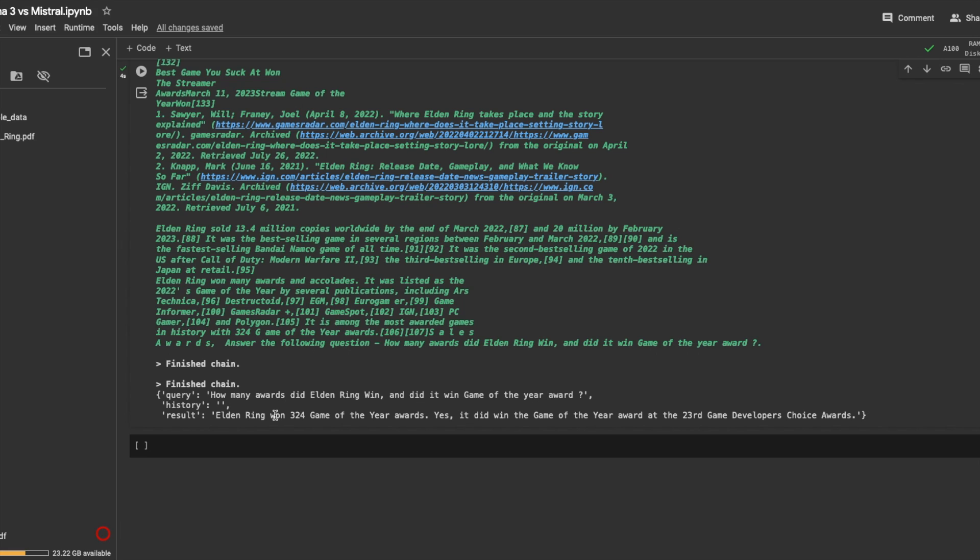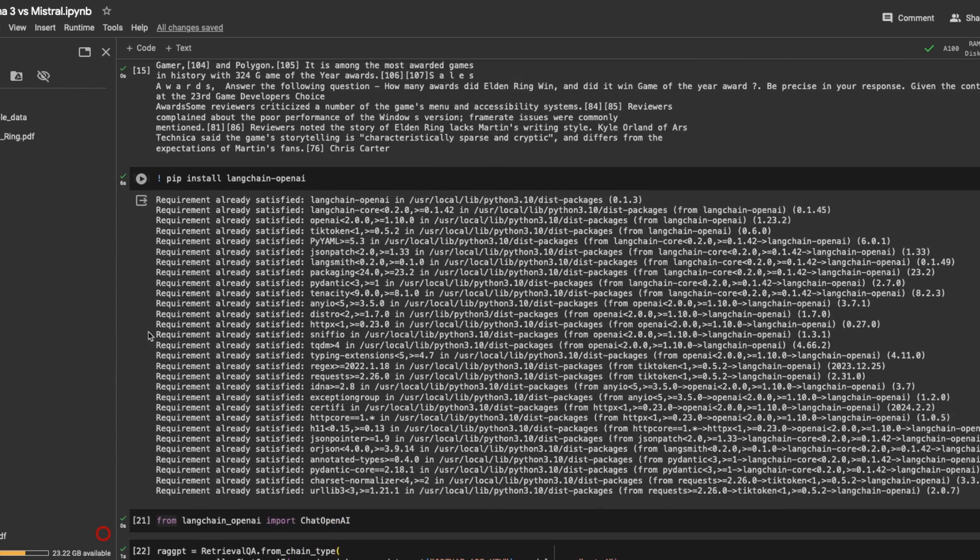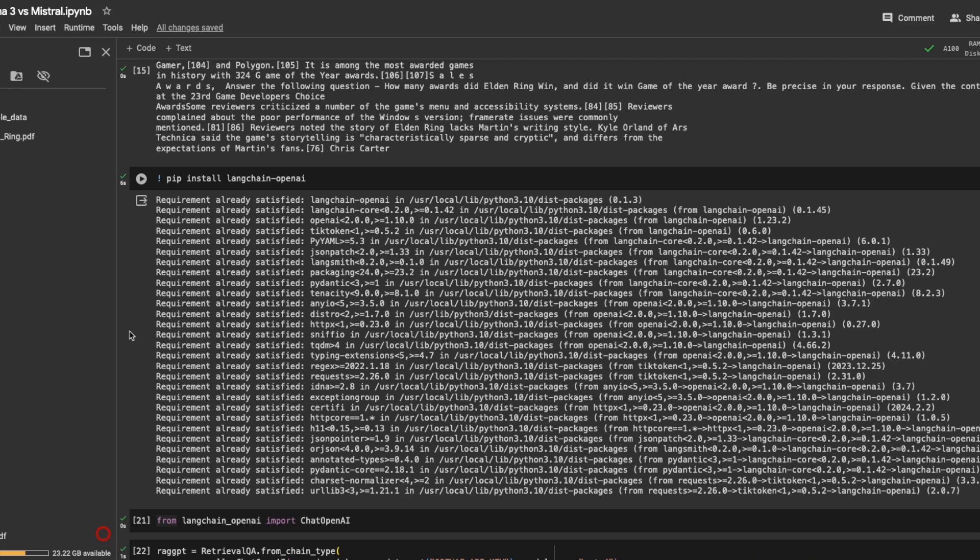So the 7 billion models have still a long way to go before they can outperform GPT-4. But comparatively, if I have to say in the 8 billion models, Llama 3 8 billion model is definitely better than the Mistral 7 billion model.